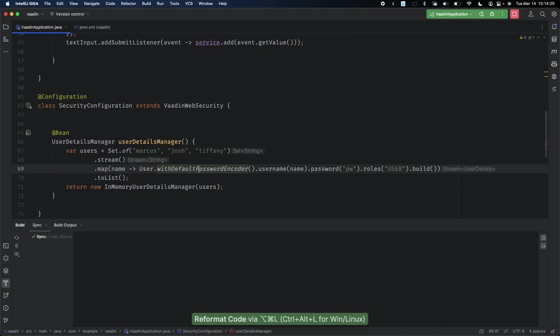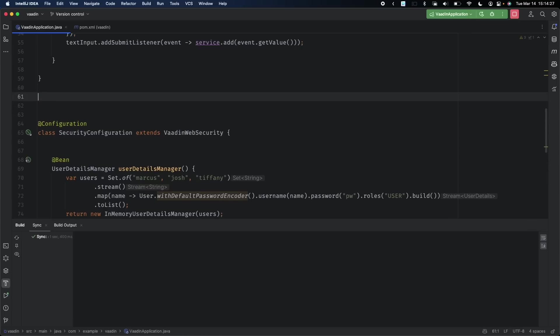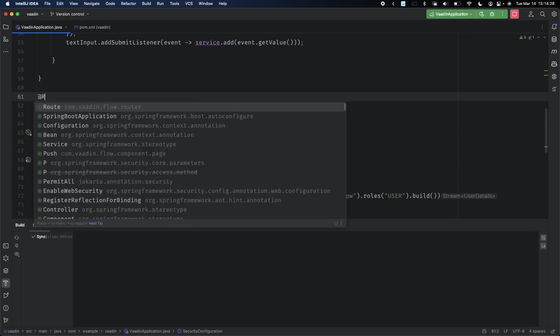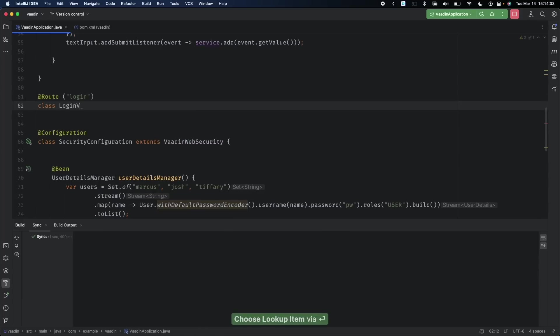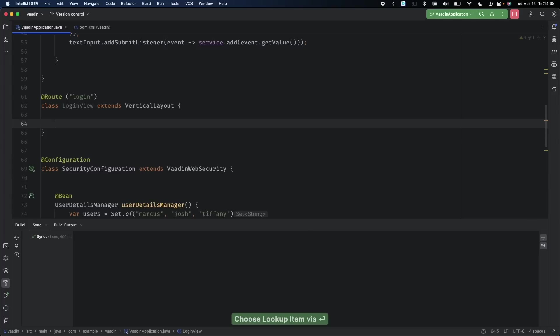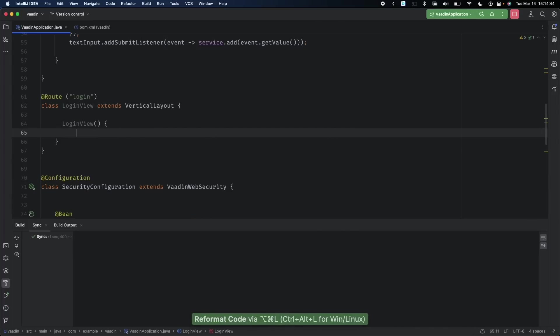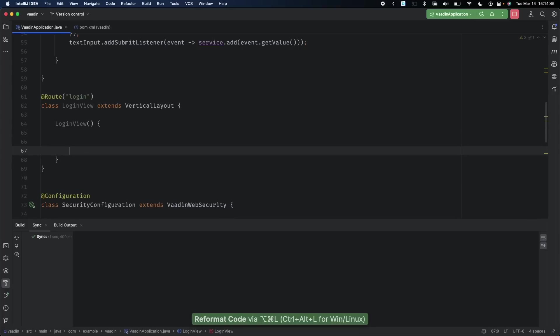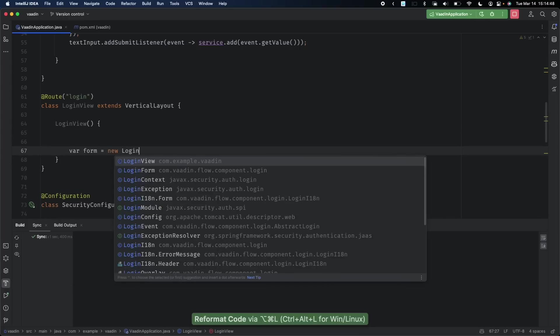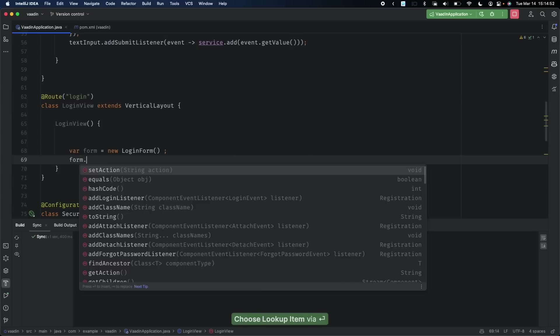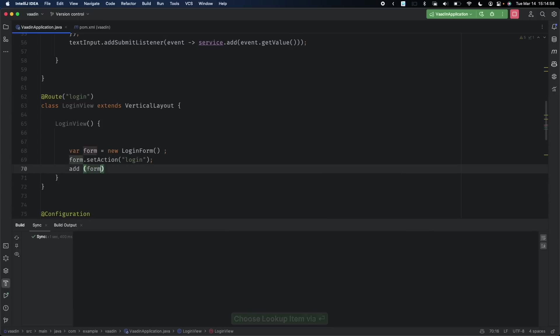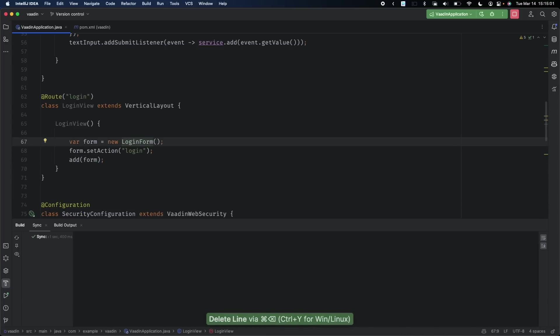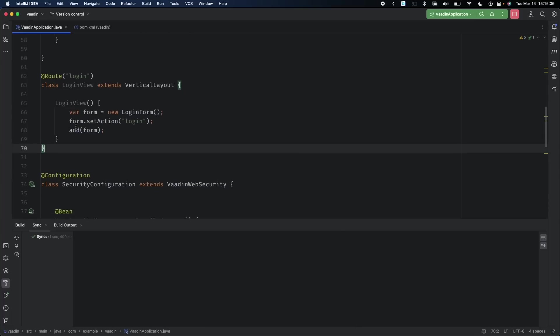We also need to set up a UI component to allow the user to authenticate. We'll create a new endpoint @Route login, LoginView extends VerticalLayout. In the constructor, we'll define a LoginForm. The form will have an action which is a post to the configured login action, and we'll say add(form).